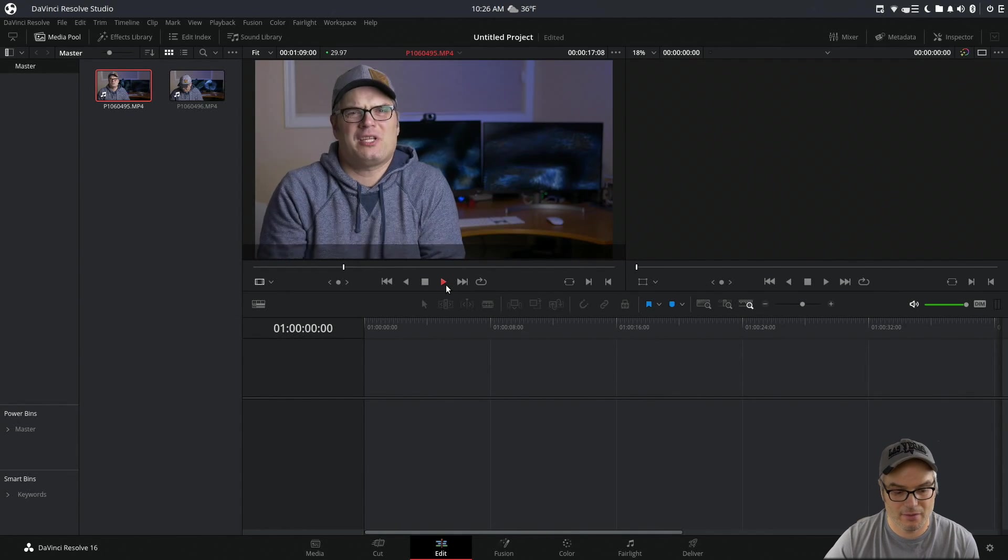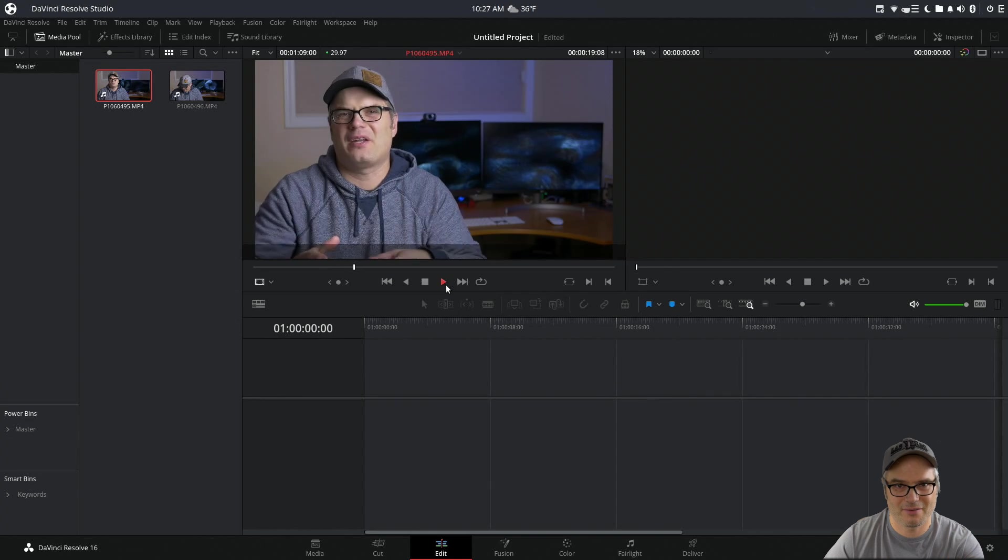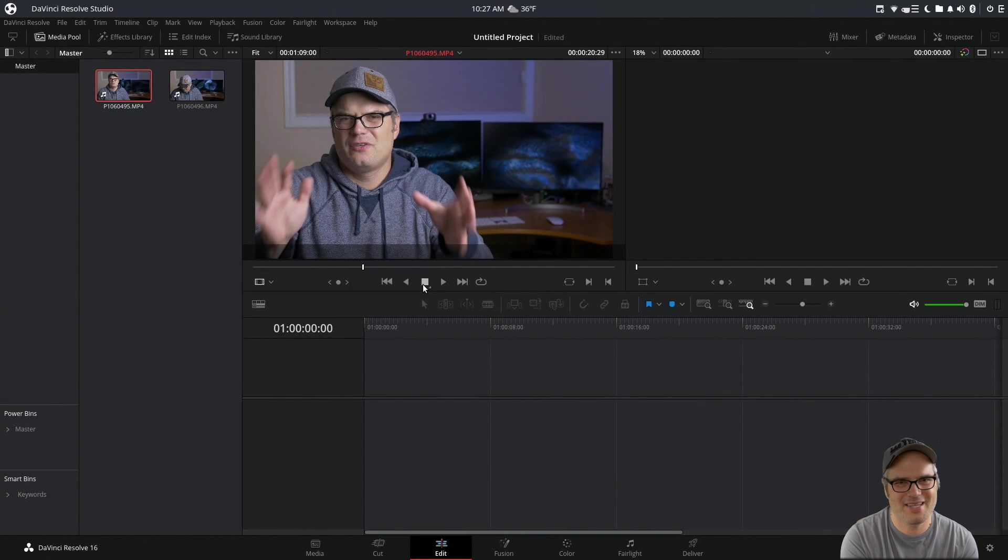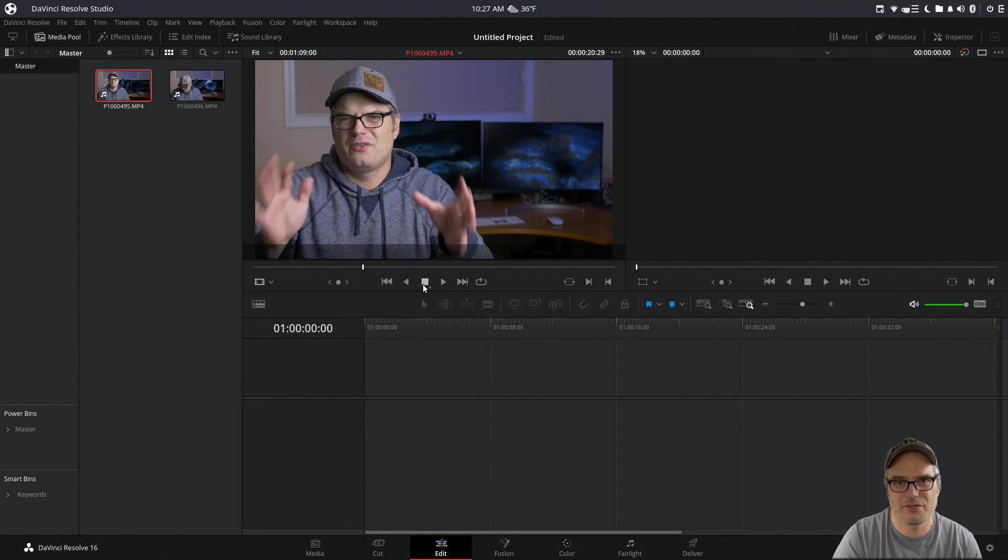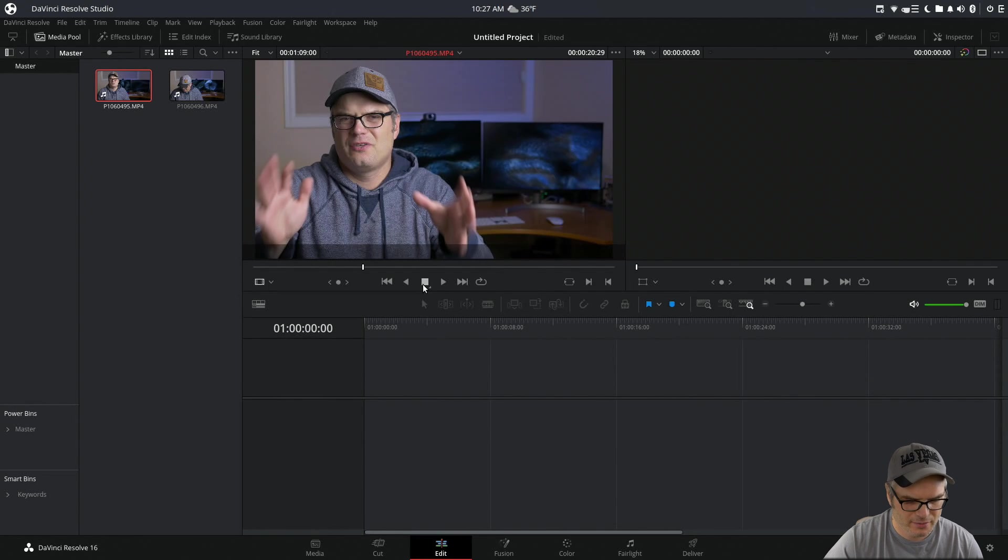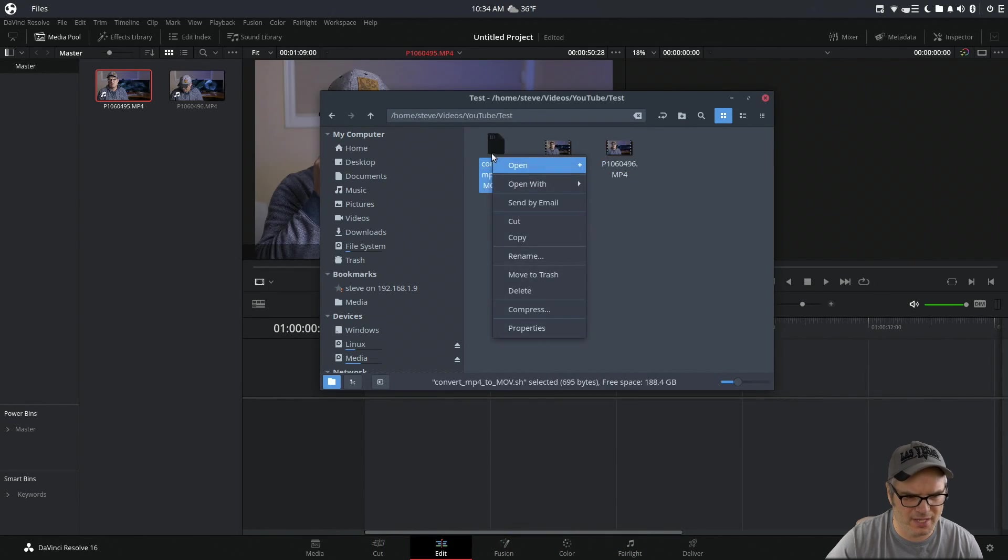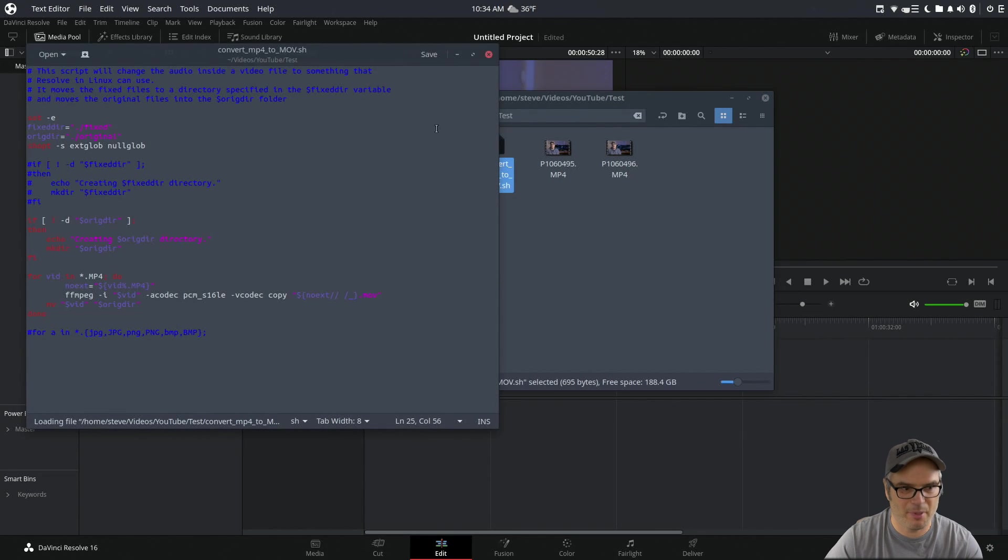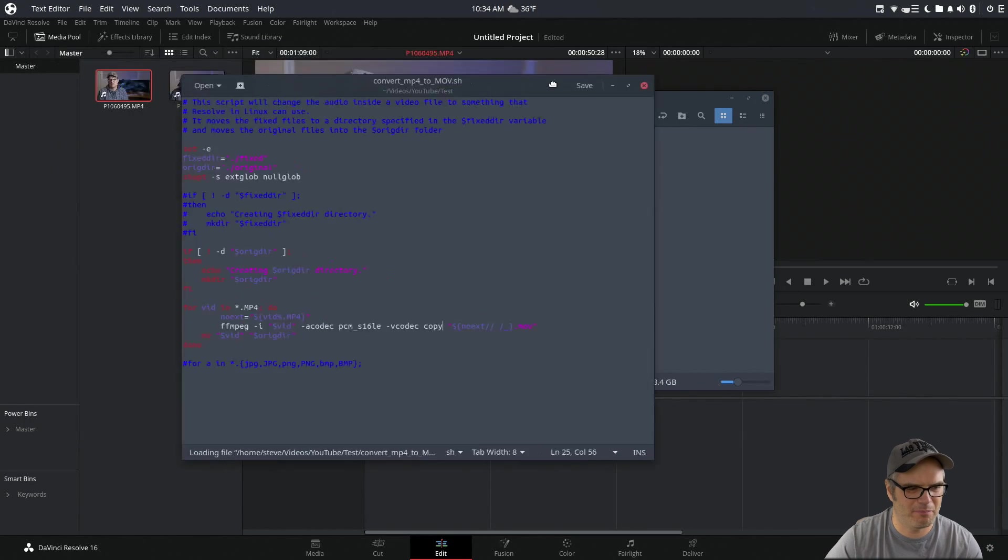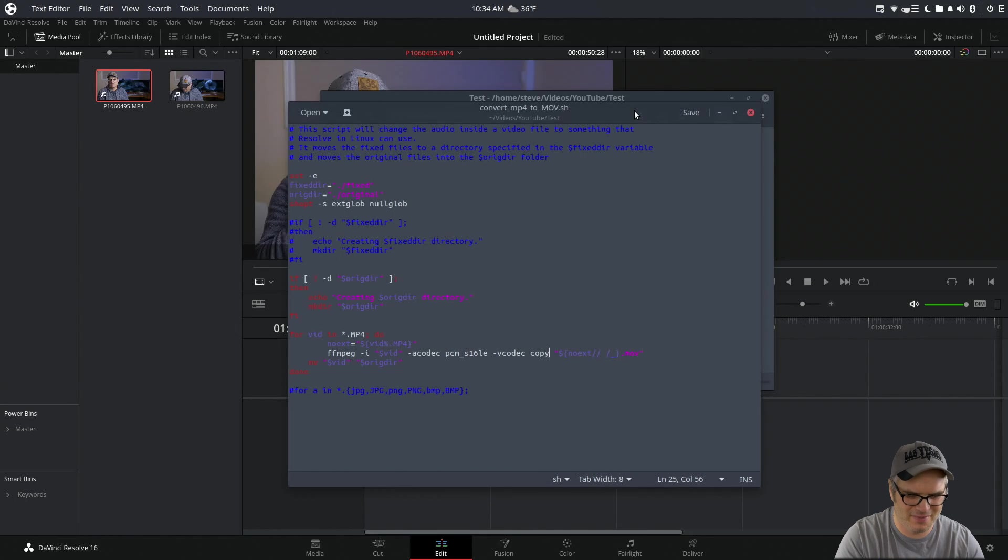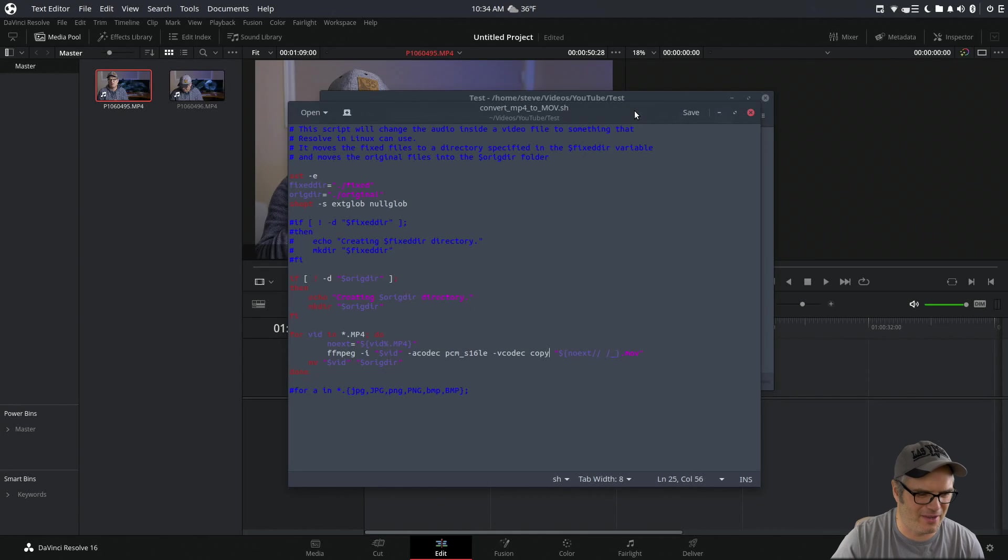Now, the way I found to counteract this is super easy and quick. You don't need to transcode the entire file; we only need to transcode the audio portion. So let me show you this script I came up with really quickly. I apologize for my poor scripting etiquette—I'm not a scripter, I just kind of hacked this together from stuff I found online.